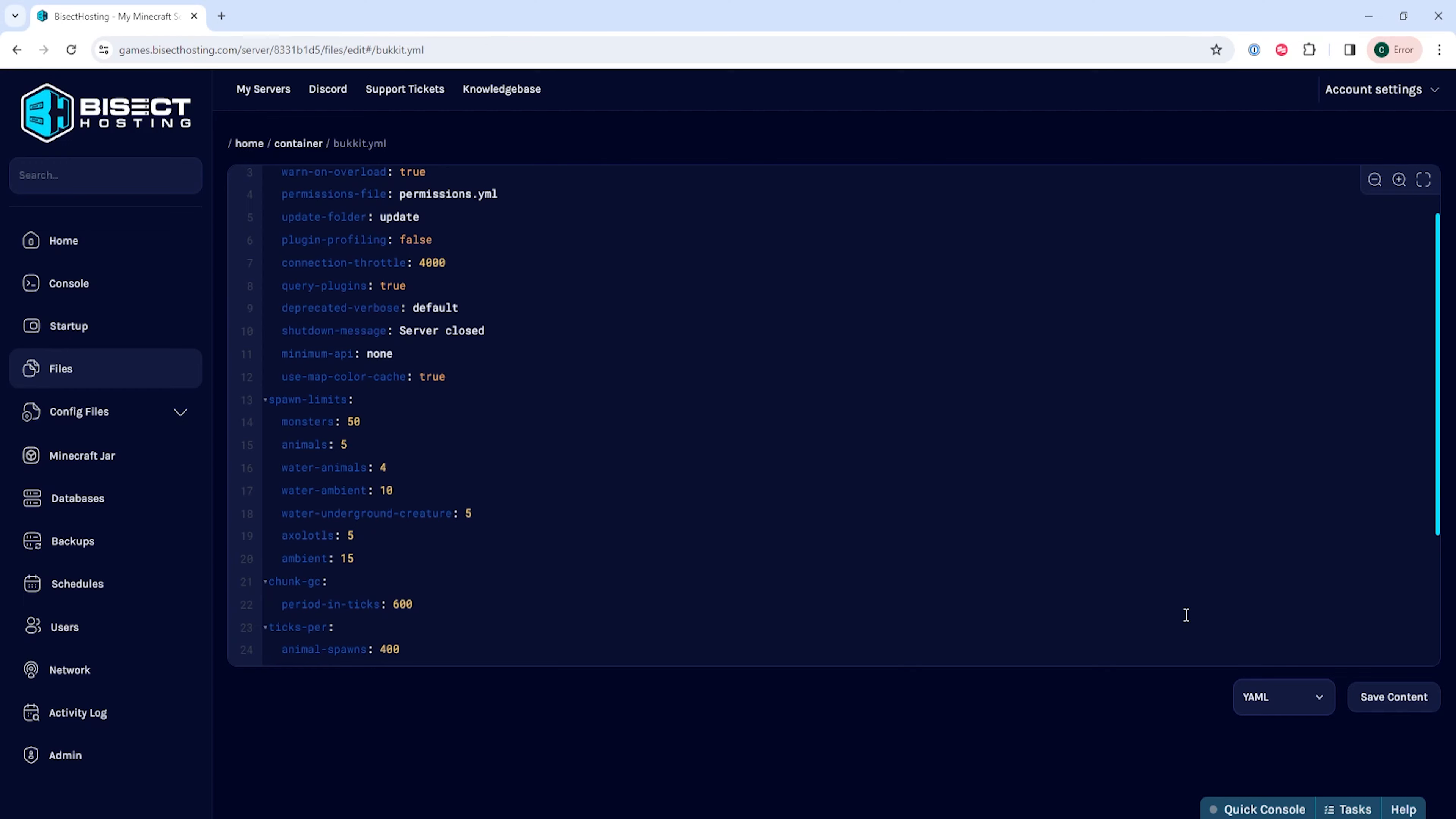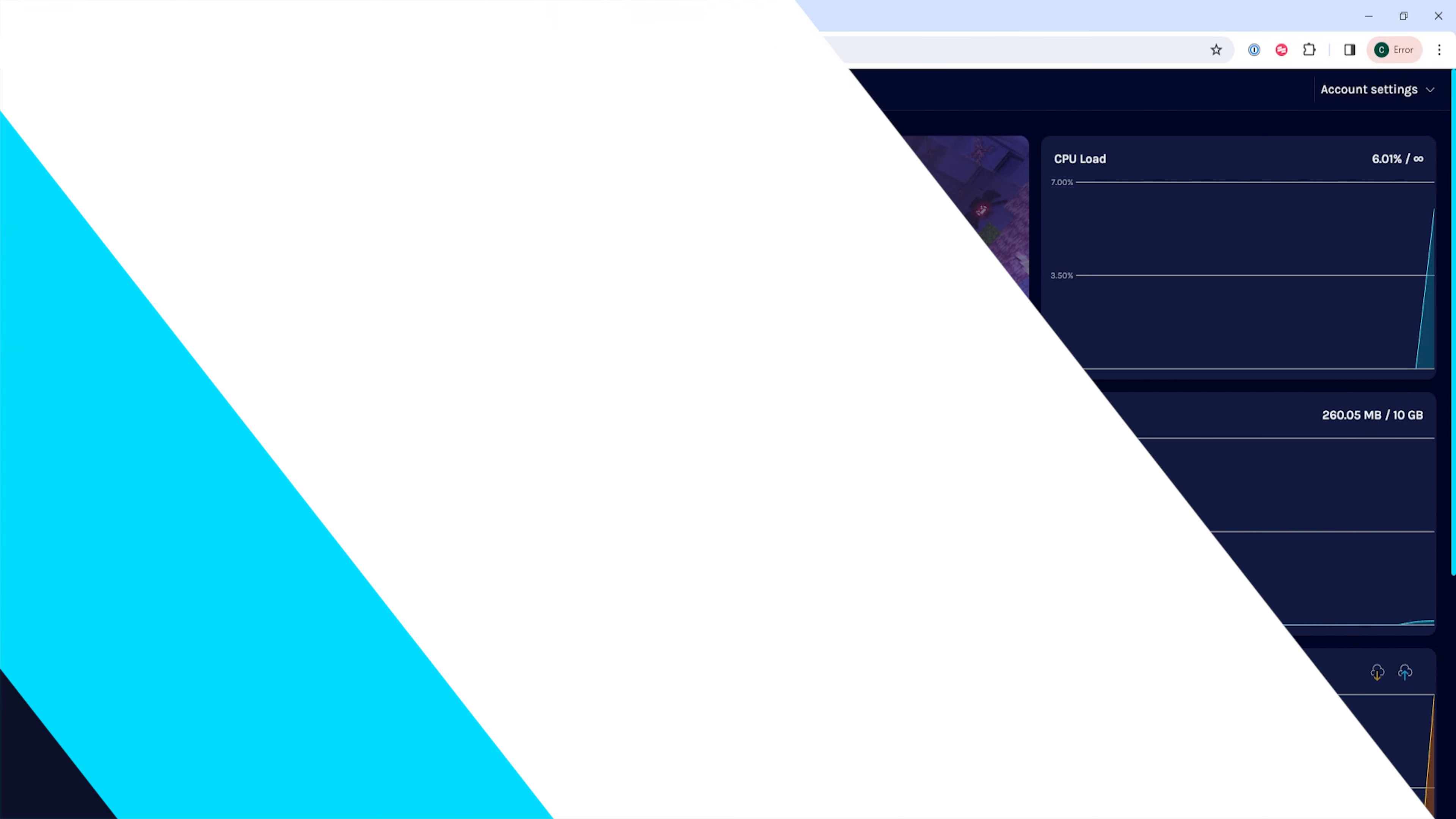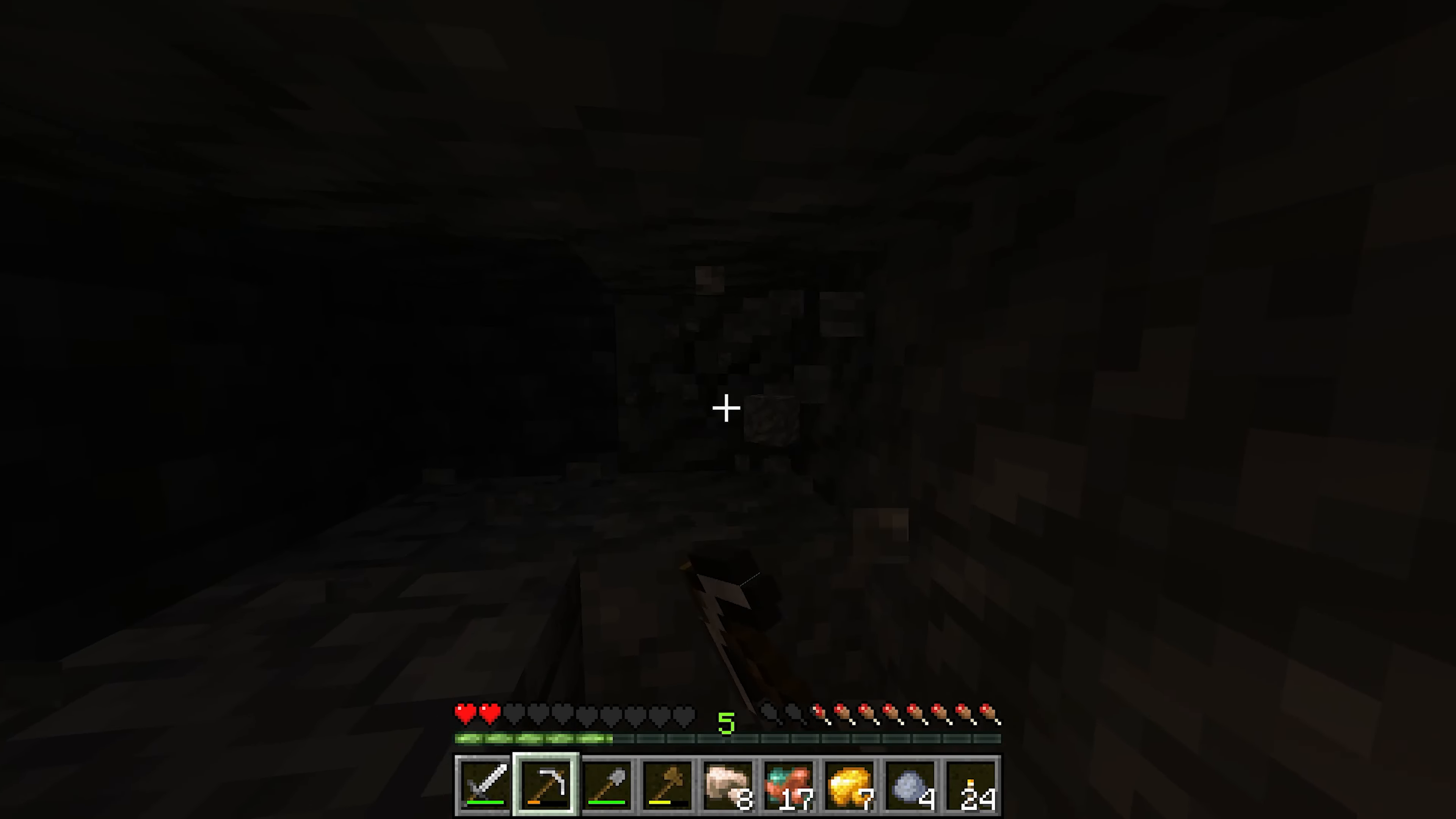Once we've changed these limits, we can choose the save content button. Then we can go back to the home tab, start our server, and we'll have changed the mob spawn rate on a Minecraft server.